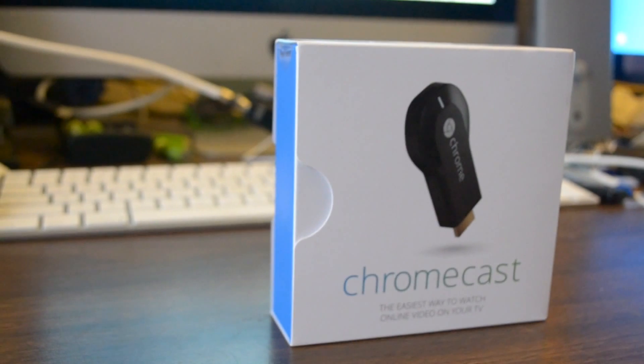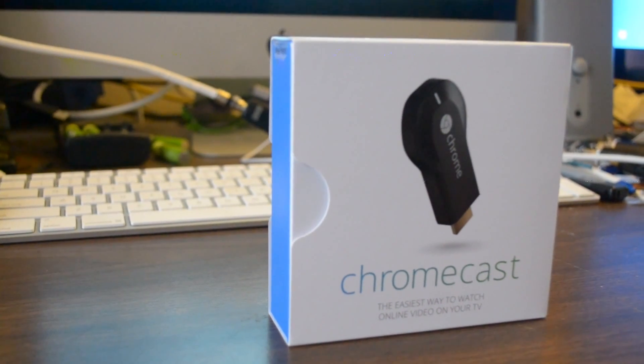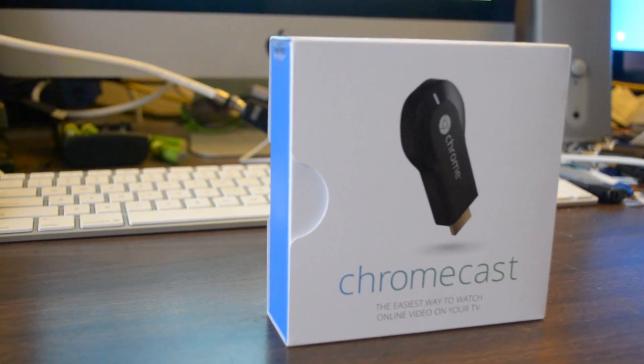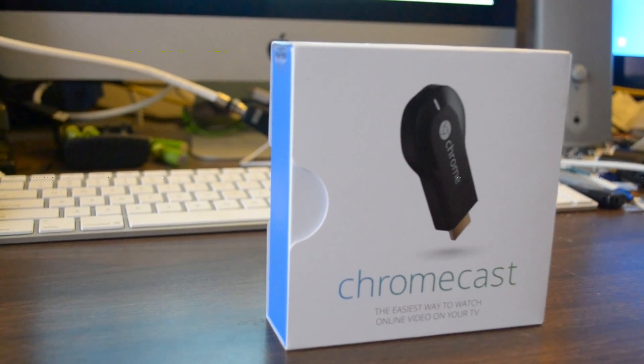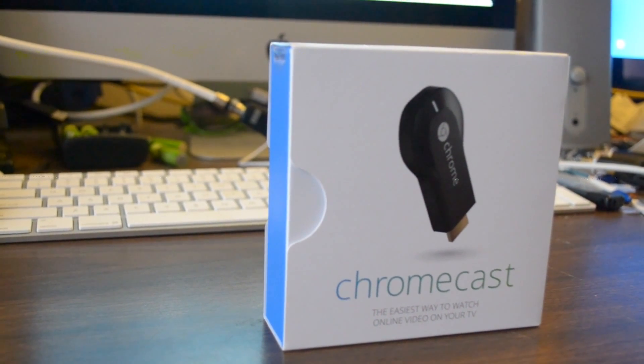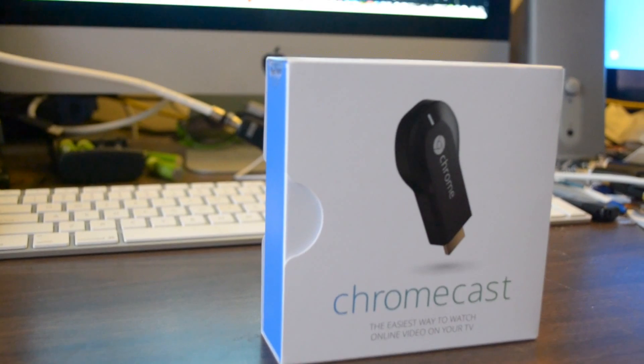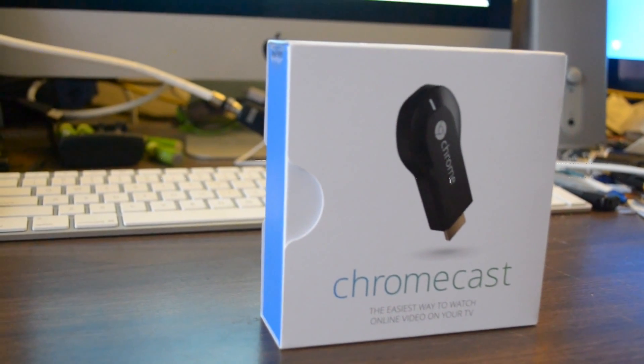So it's a really simple way to navigate things online and to watch it on your TV. And that's it. That's the Chromecast. Thanks for watching. Subscribe and like this video. Thanks for watching.